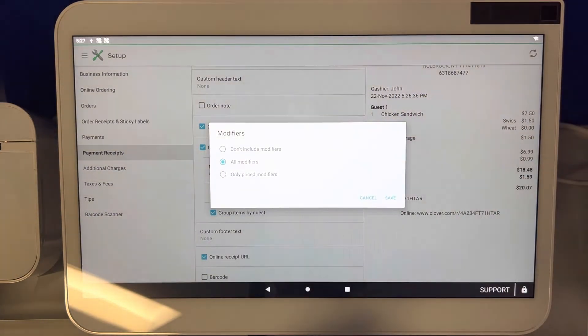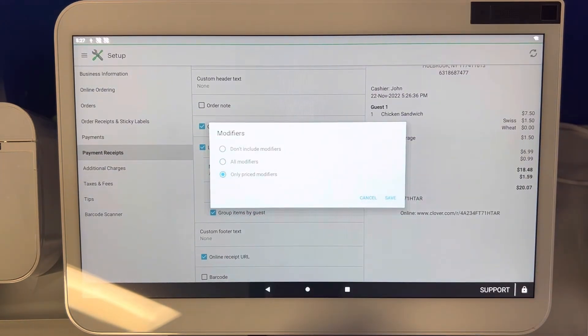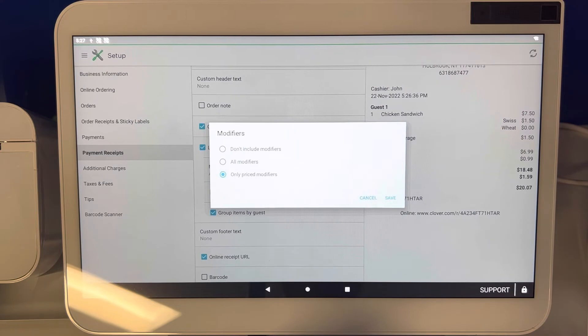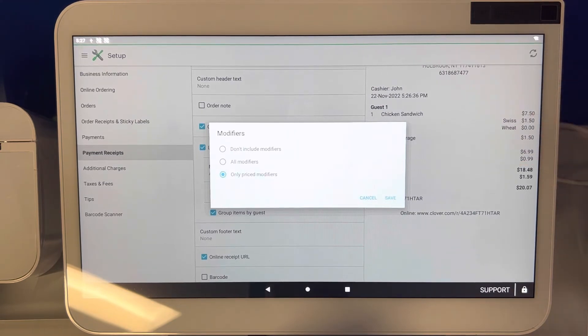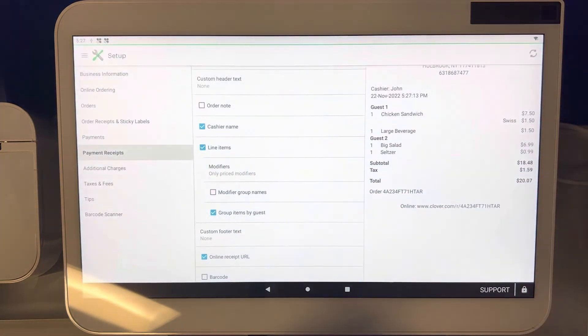Let's say your business only wants to show the priced modifiers on your payment receipt, which is what I recommend, so you can show your customers a breakdown but there's really no need for them to see the wheat option here, especially if they're not paying anything extra for it. Go ahead and click save. You can see this picture here on the right side has changed where it only shows swiss now.